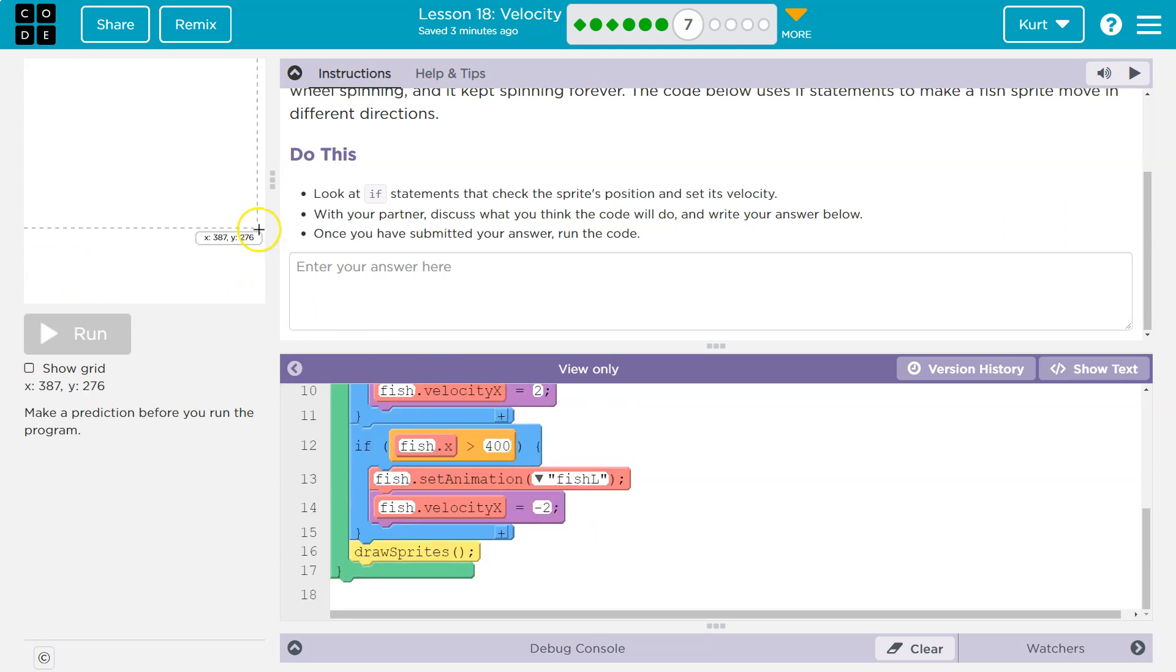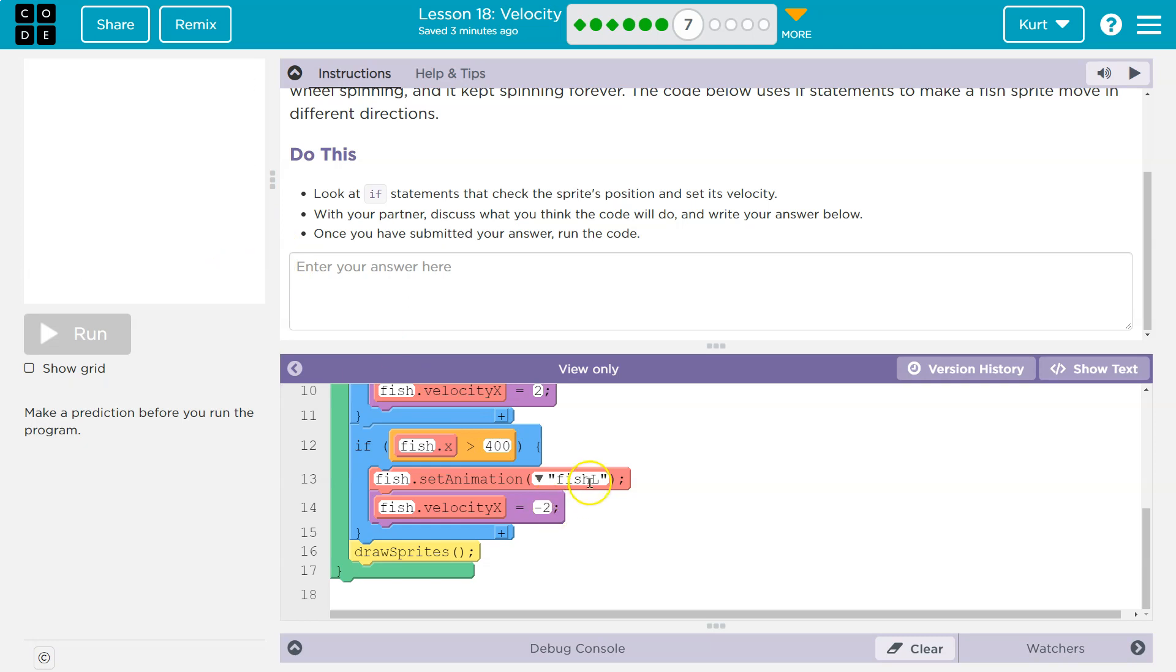Well, let's see now if it's greater than 400, so if I'm over here, what do I do? Change my animation to left, I believe fish l, set the velocity to negative 2.